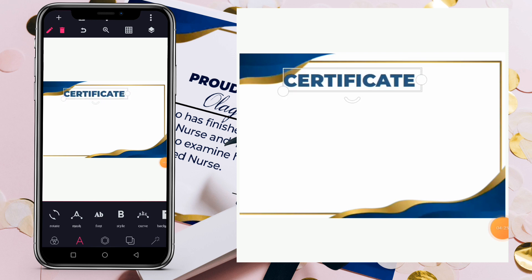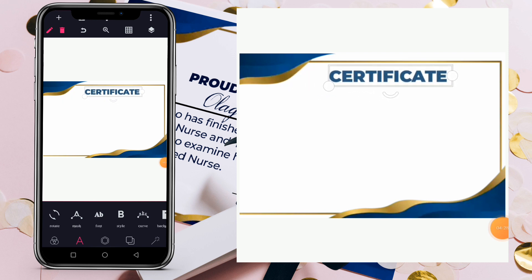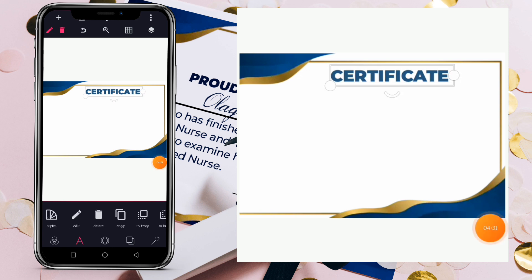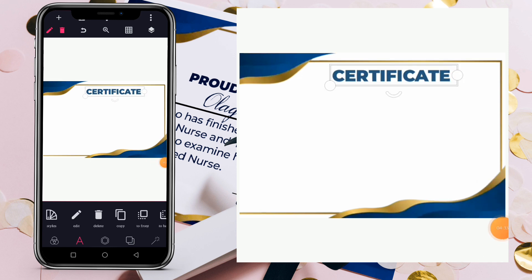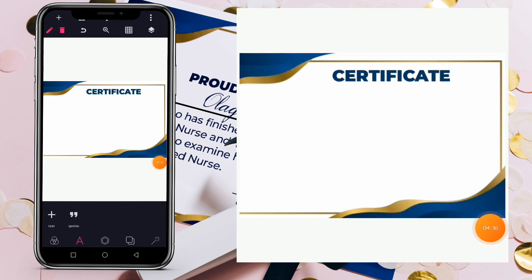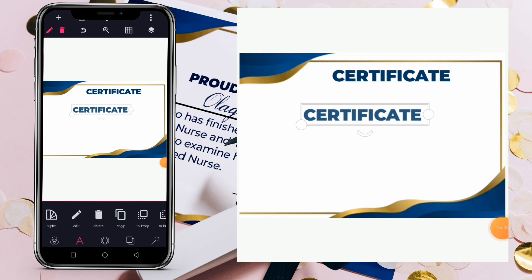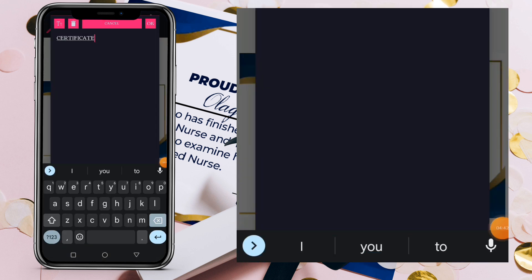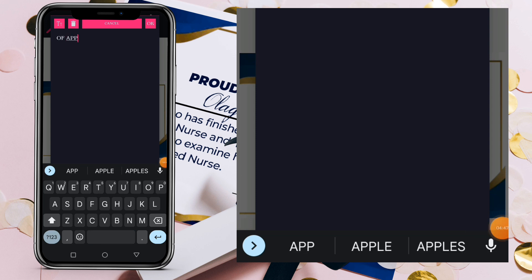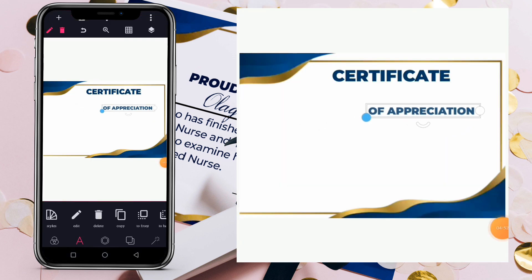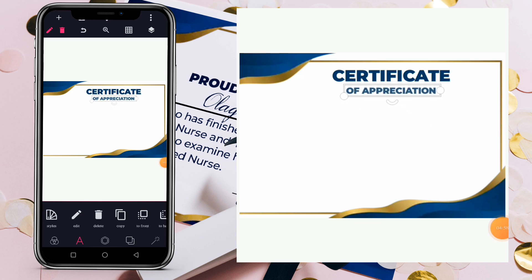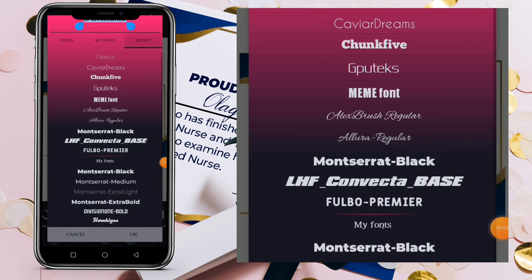Copy that text layer and double-click to edit it. Change it to 'of Appreciation.' Reduce the size of 'of Appreciation' and bring it below 'Certificate.' Go to font again and use Montserrat Extra Light this time. Select the same color and reduce it to fit.